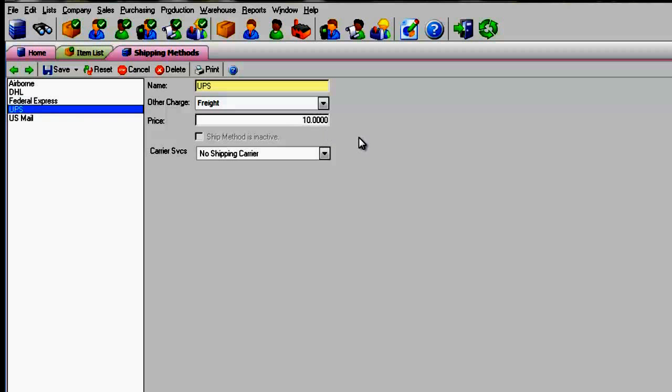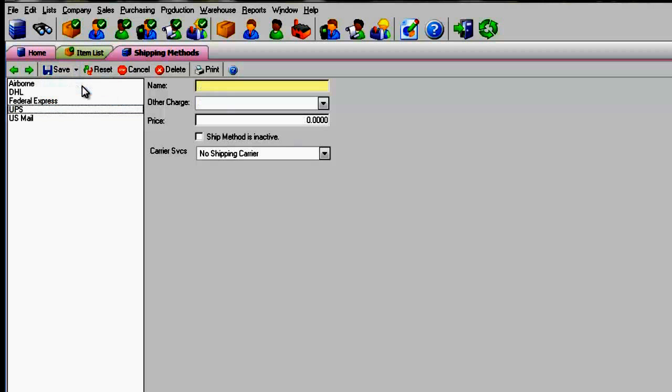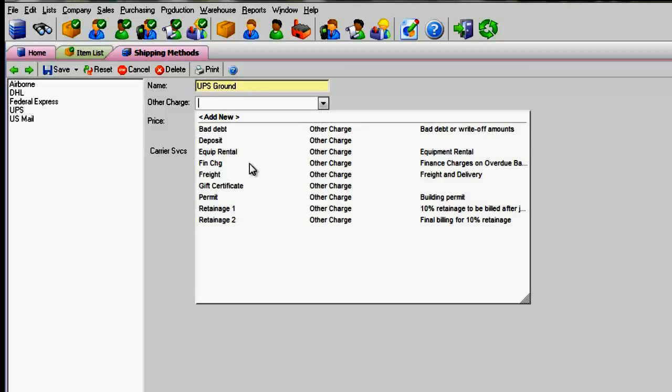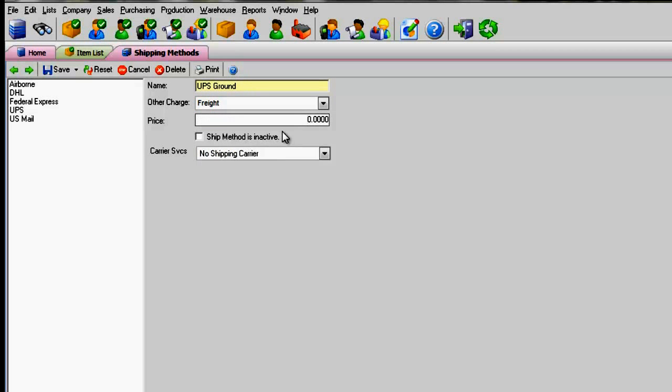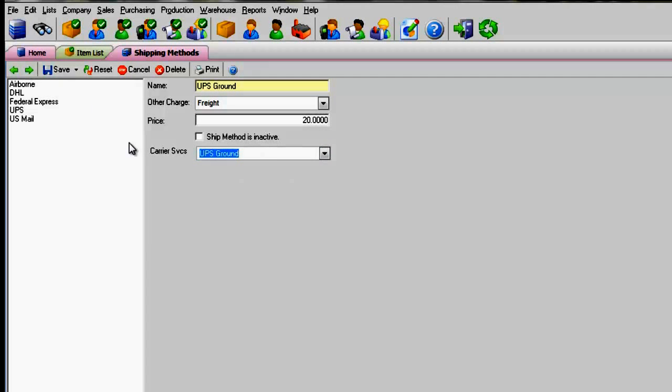Carrier services are specific services provided by UPS, FedEx, etc. that you may add. If you use multiple UPS services, then you will need to create multiple UPS ship methods. Repeat this for each shipping provider you have listed.